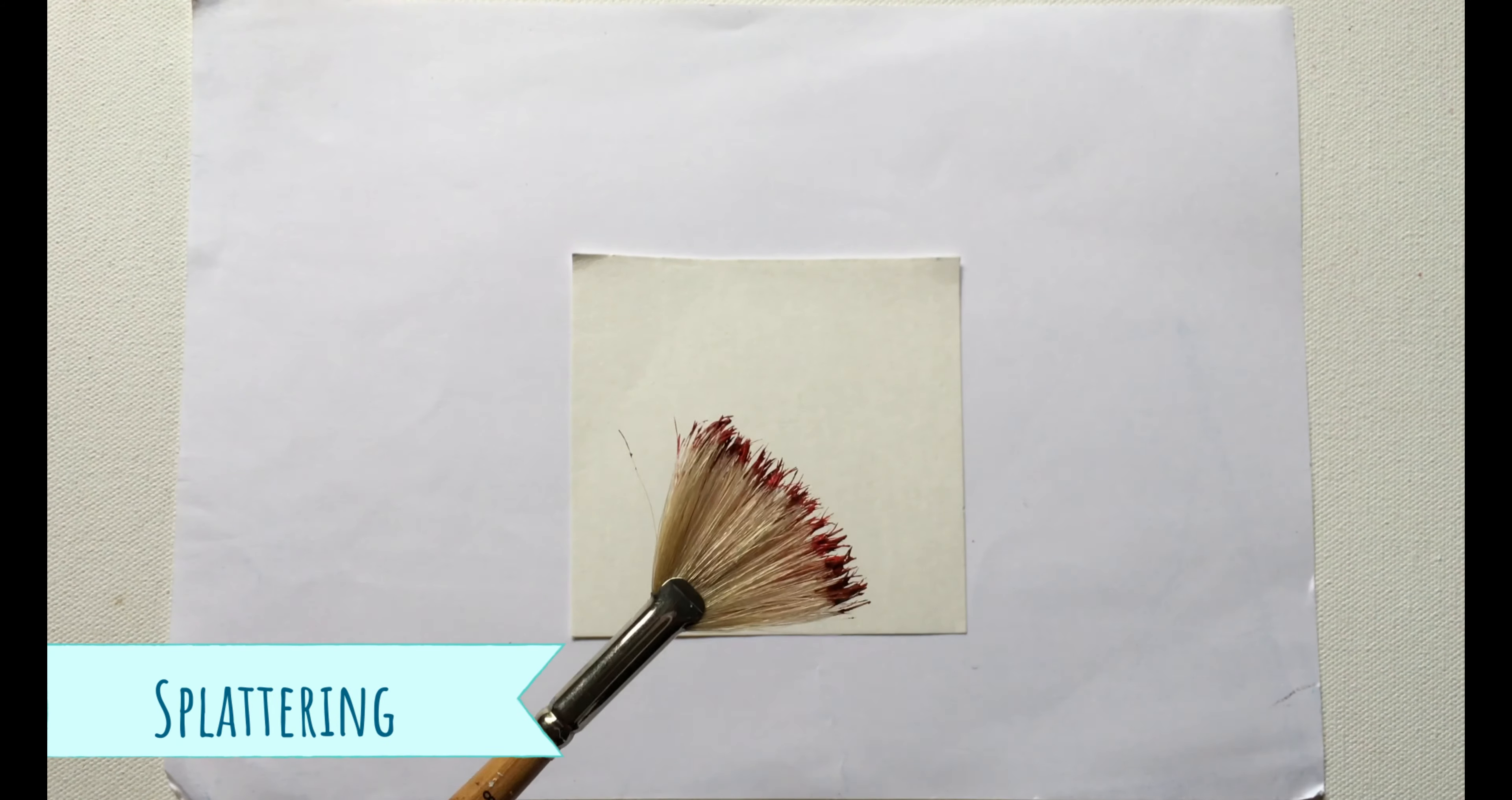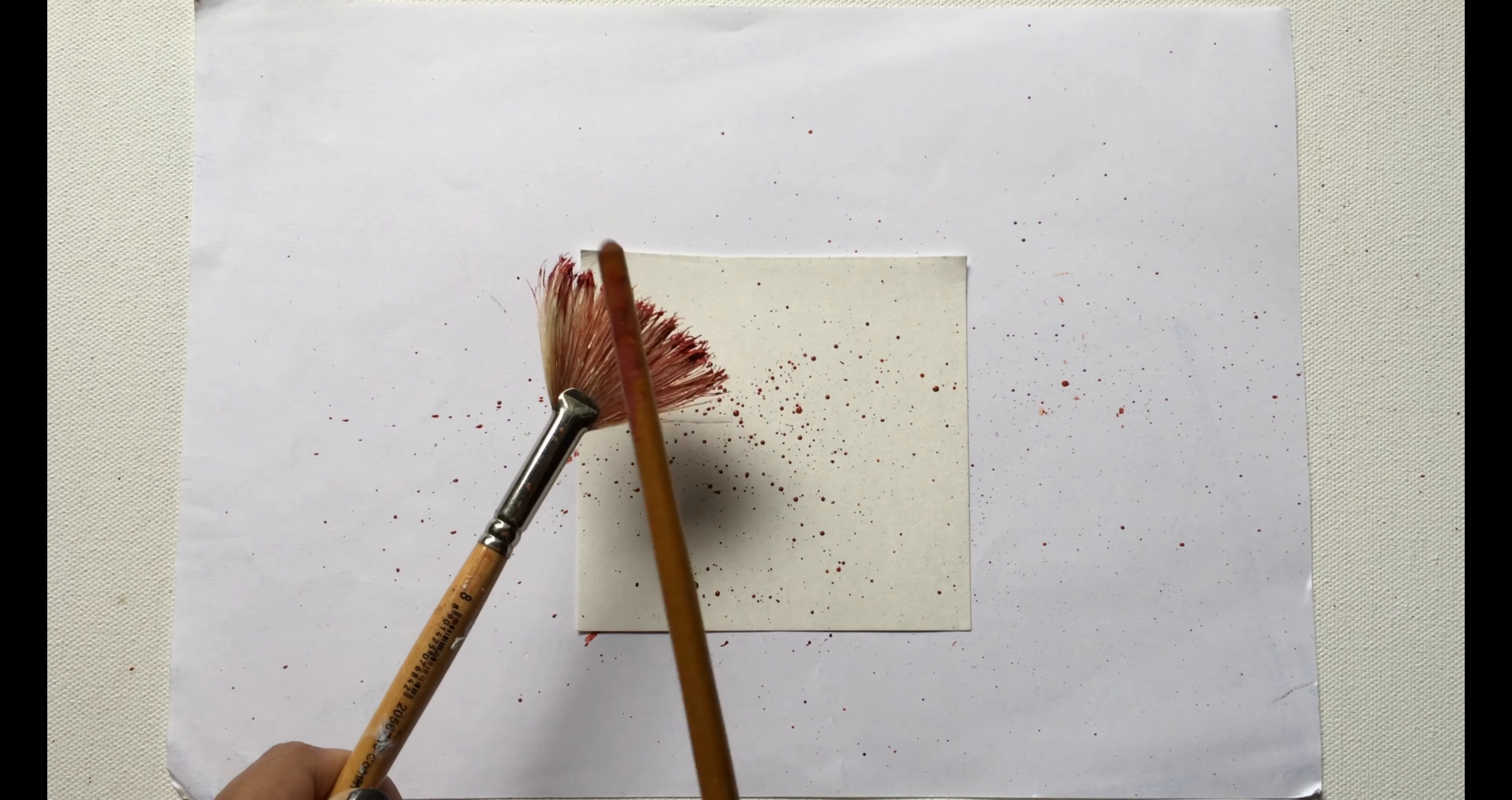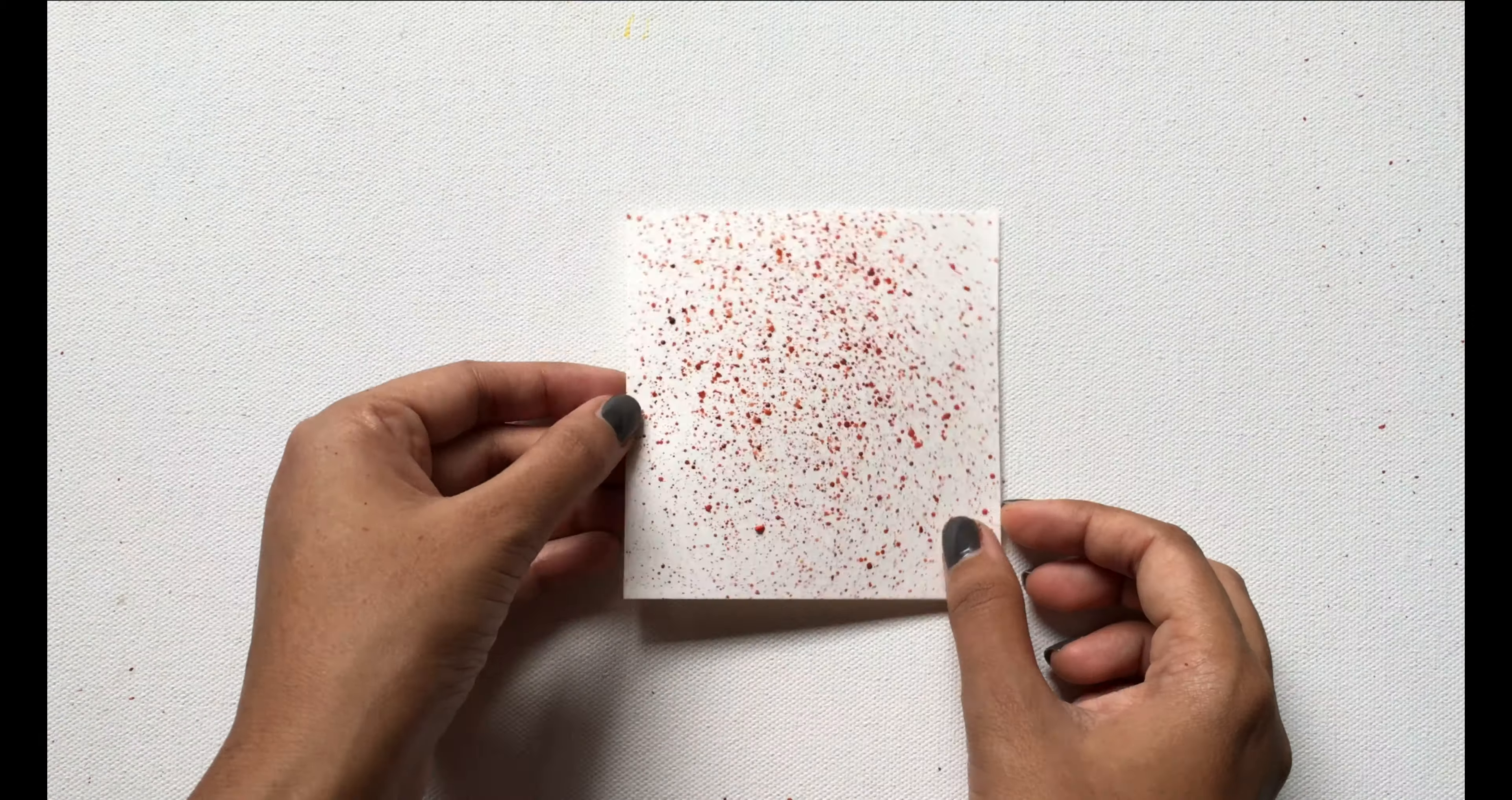Next up is the splattering technique. In this technique, we use a fairly wet brush that holds some color and we simply flick or splatter the paint on the surface. This technique is widely used to create starry nights and landscapes.